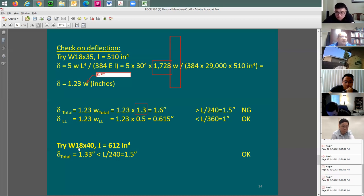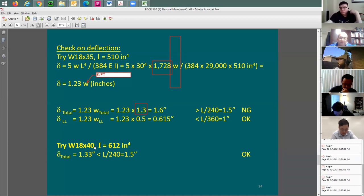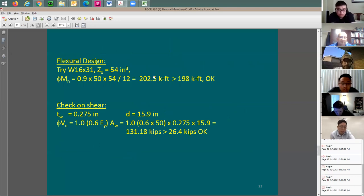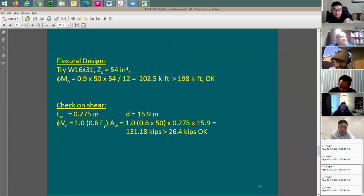To conclude: if you just look at strength, W16x31 works fine. If you consider deflection and complete the design, W18x40 is the beam you should use. Someone might ask: is there a way to keep the smaller beam like W18x35 or W16x31 and do something about deflection? Yes — you can do camber.